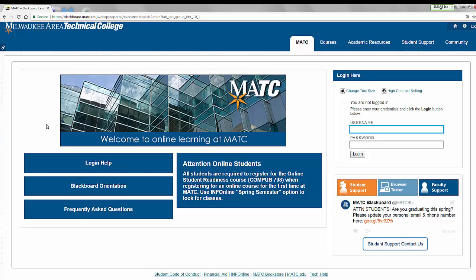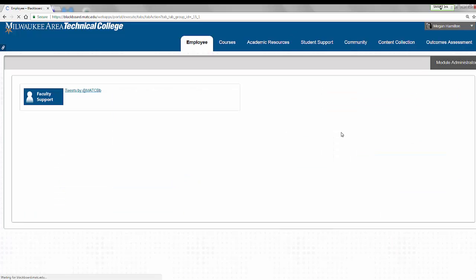You will be taken to MATC's Blackboard website. On this page, locate the Login Here module and type in your MATC network username and password. Then click the Login Here button.